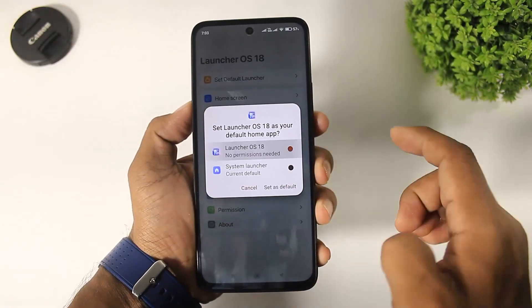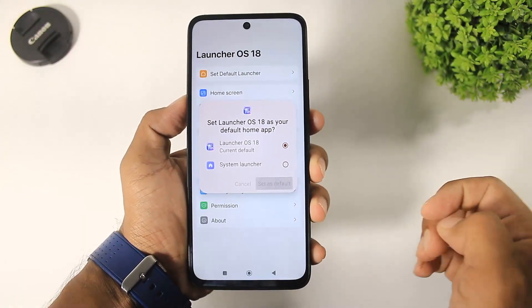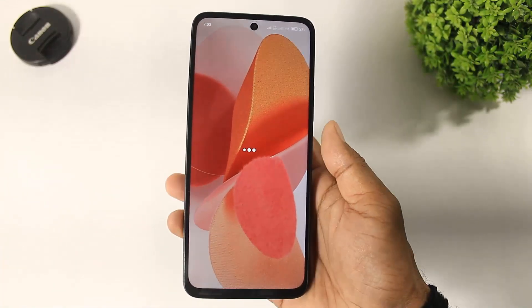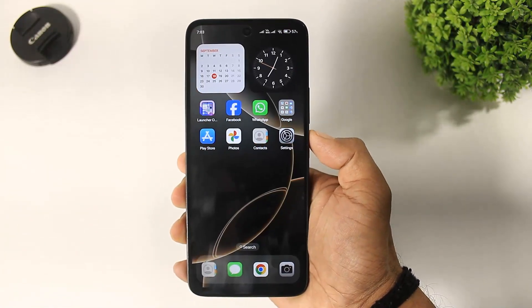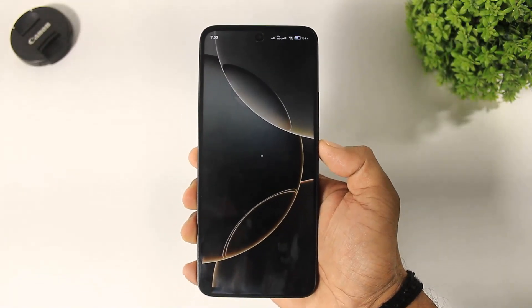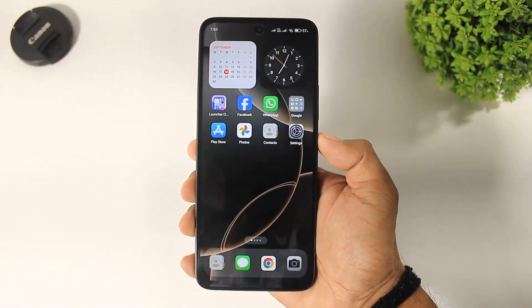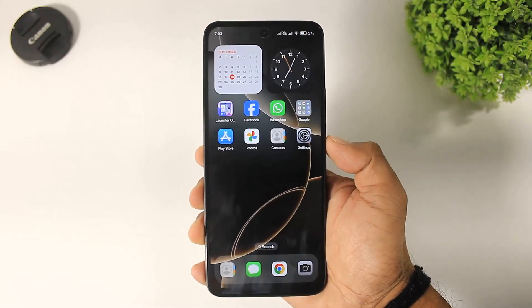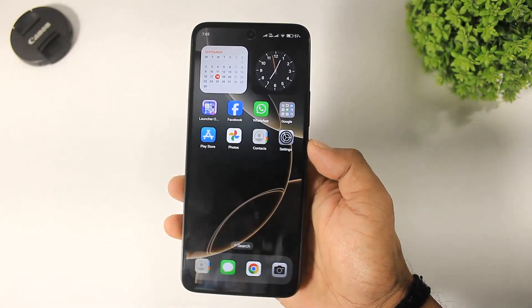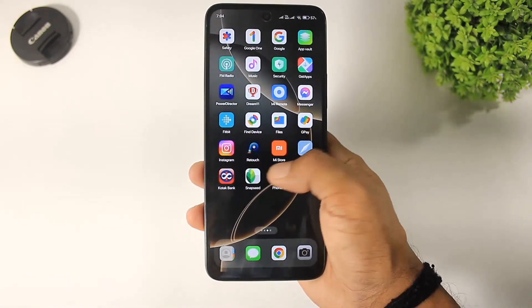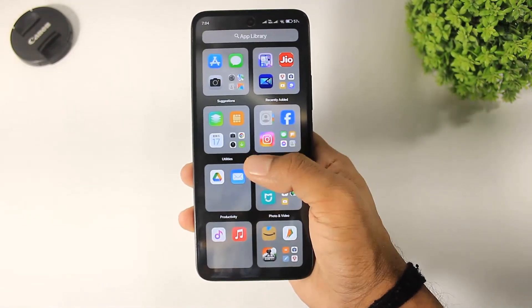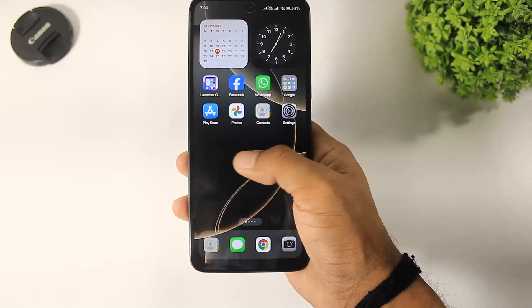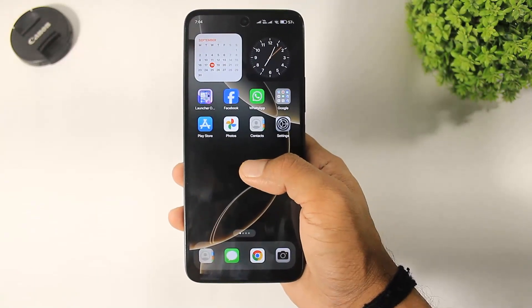First, set this launcher as the default launcher. You can see the iPhone 16 Pro Max wallpaper is also set automatically in this launcher. You can also see the app library, side panel, and more.